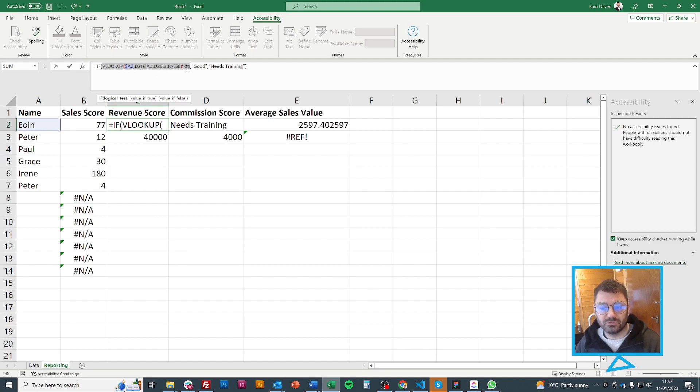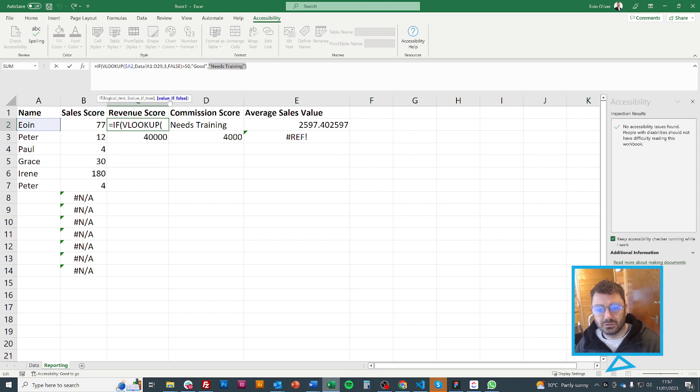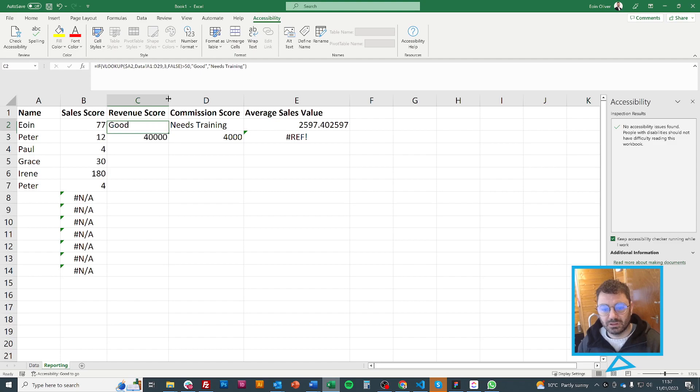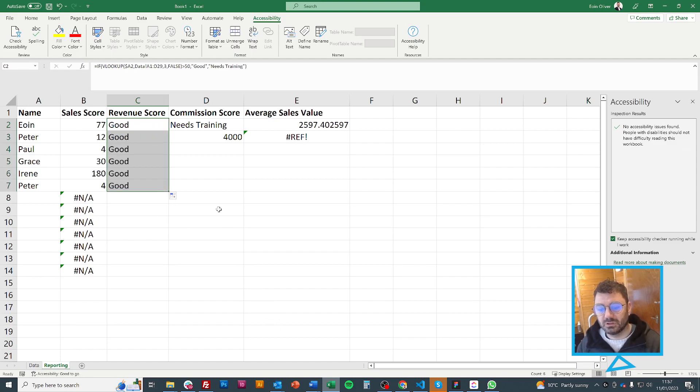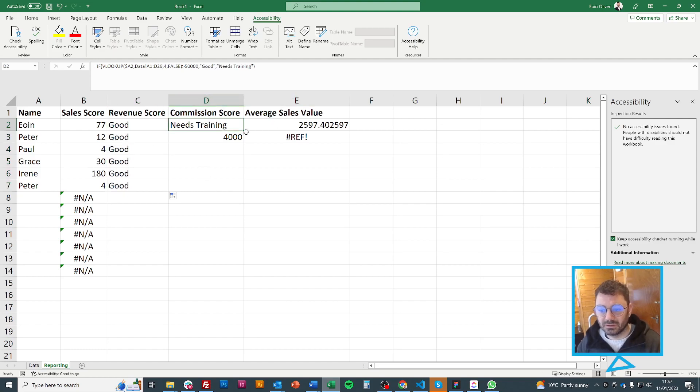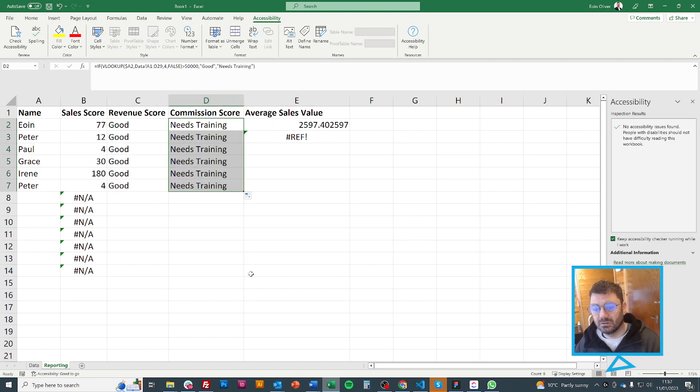And then if it's above 50, then value of true is good. And value of false is needs training. So again, I can just fill this down and it will tell me all the stuff. So everyone's doing well. And I've done it again on this one. So I can fill it down again. And everyone needs training.